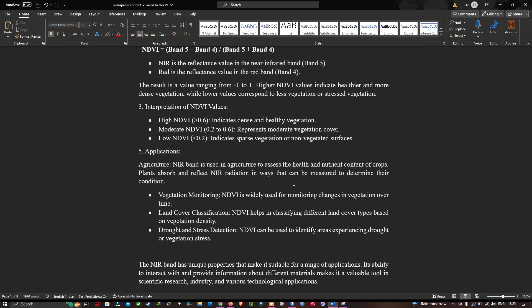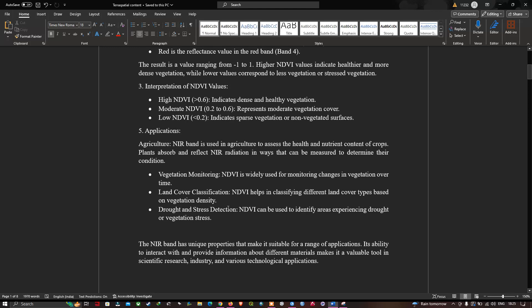Healthy vegetation reflects NIR radiation, and unhealthy vegetation absorbs it. Key applications include vegetation monitoring — NDVI is widely used for monitoring changes in vegetation cover over time — land cover classification to classify different land cover types based on vegetation density, and drought and stress detection to identify areas experiencing drought or vegetation stress. The NIR band's unique properties make it a valuable tool across scientific research and various technological applications.